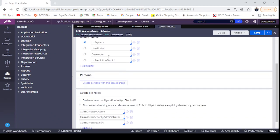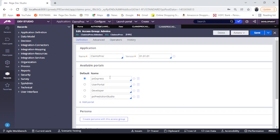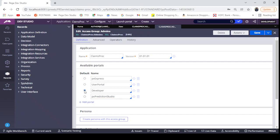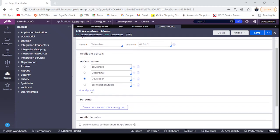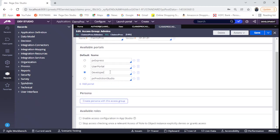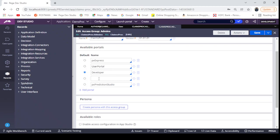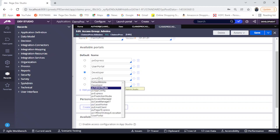If you see here, px express is the default portal. px express means App Studio, Developer means Dev Studio, Prediction Studio. So for admins, I'm going to put Developer as a default portal and I'm going to add another portal, which is px admin studio.